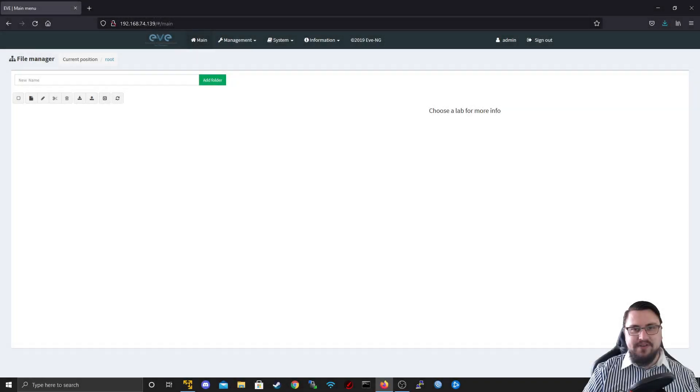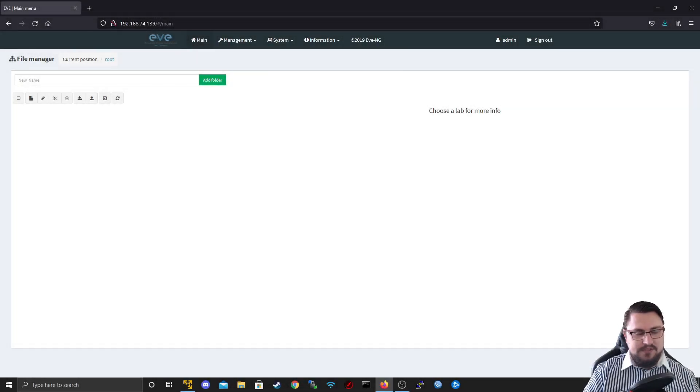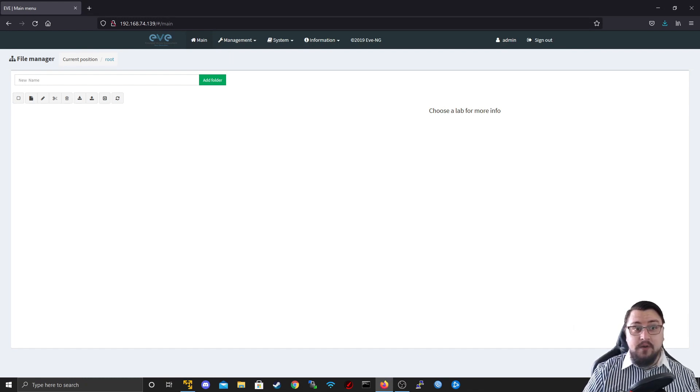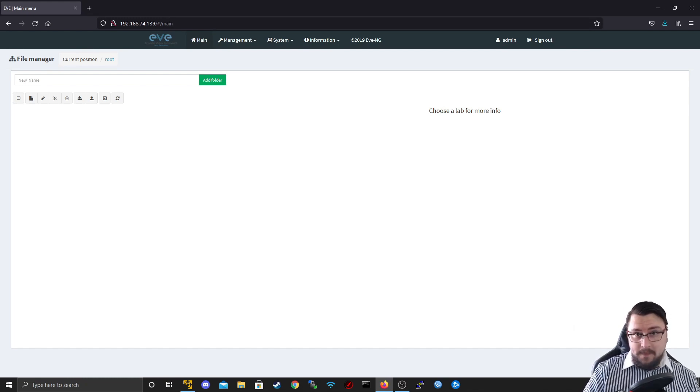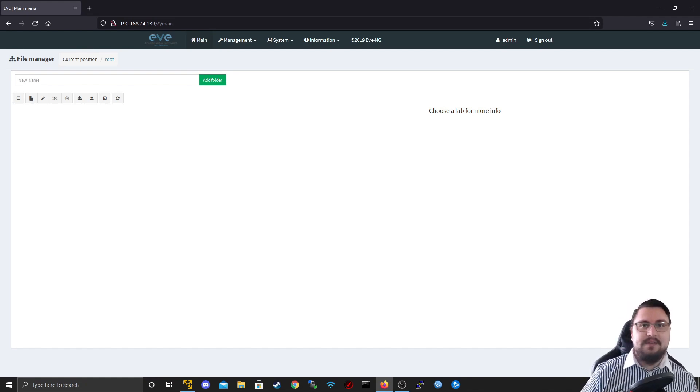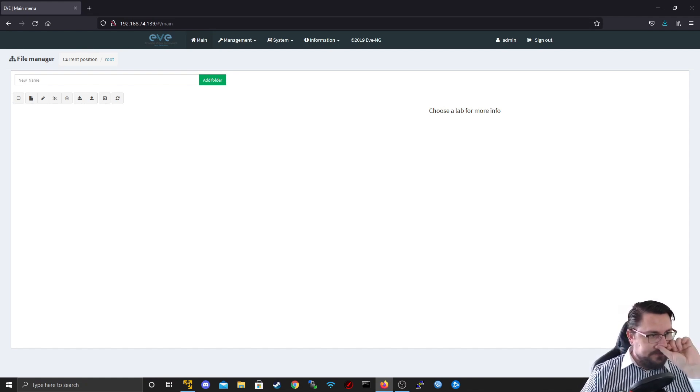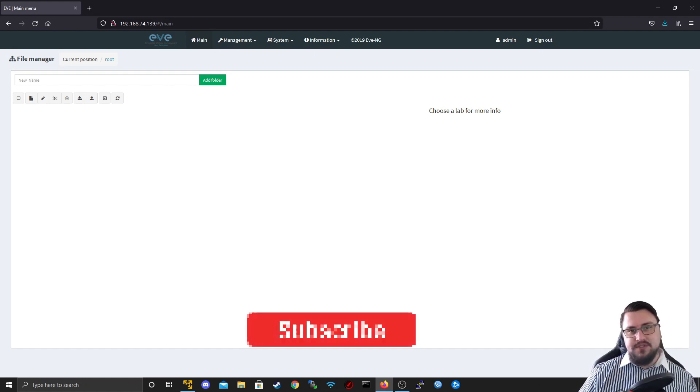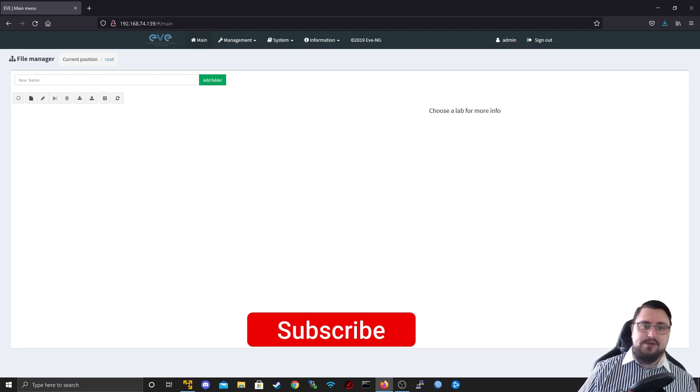Hello, The Networkberg here. Hope you've been doing well. Welcome back to the videos. If you've been watching, this is the second video where we will now be going over what's actually happening in EveNG, how to create labs, how to connect stuff, all that good bits and bobs, so that you can also actually create your very own first lab.